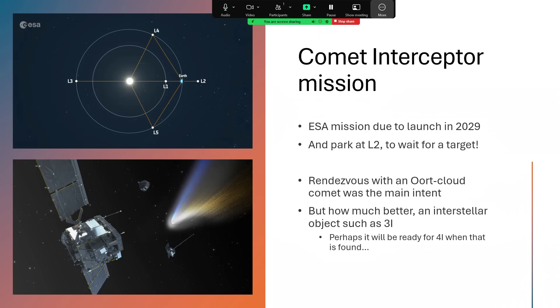But how much better would it be to be able to be ready for the next interstellar visitor? We've missed 3I because by the time we get this spacecraft, it'll be launched in four years' time, 3I will be out of the solar system and gone. But perhaps we'll be ready for 4I or 5I, whenever that gets discovered.